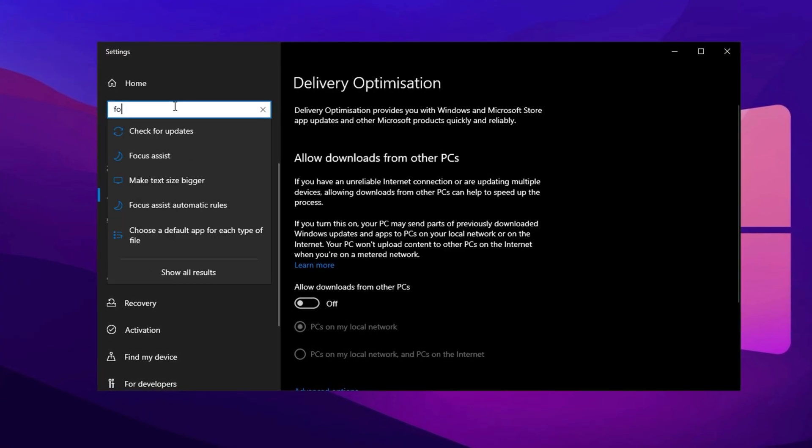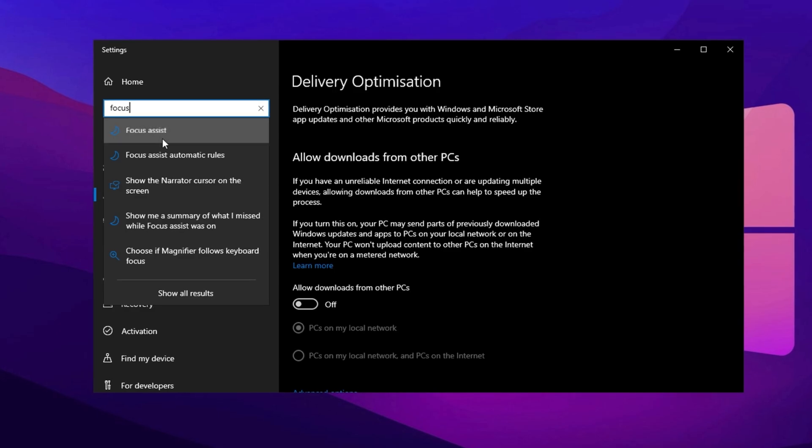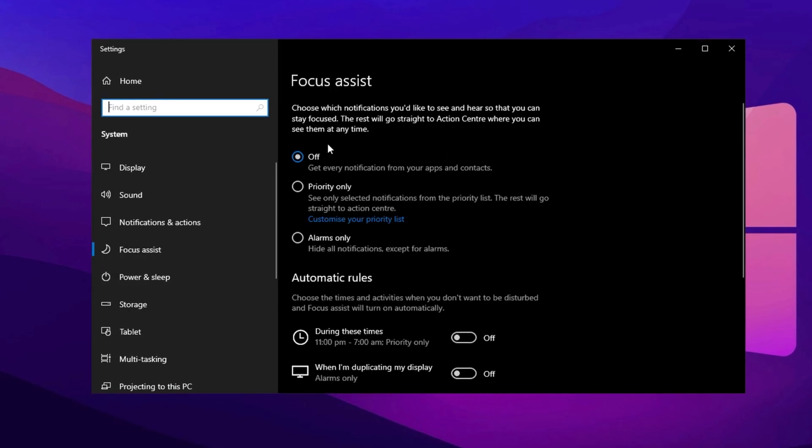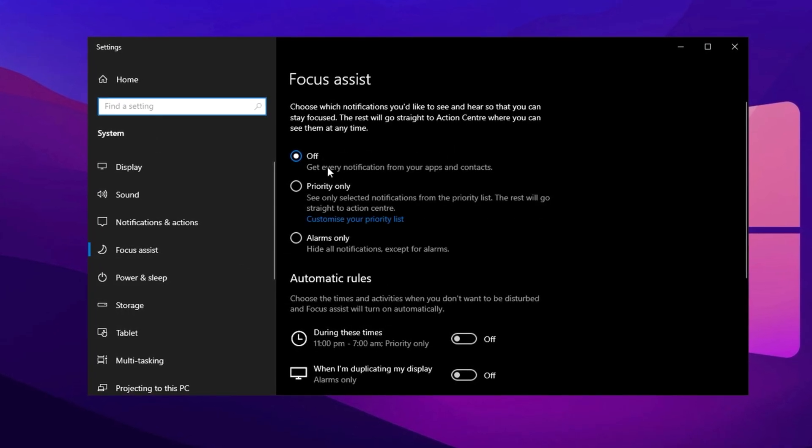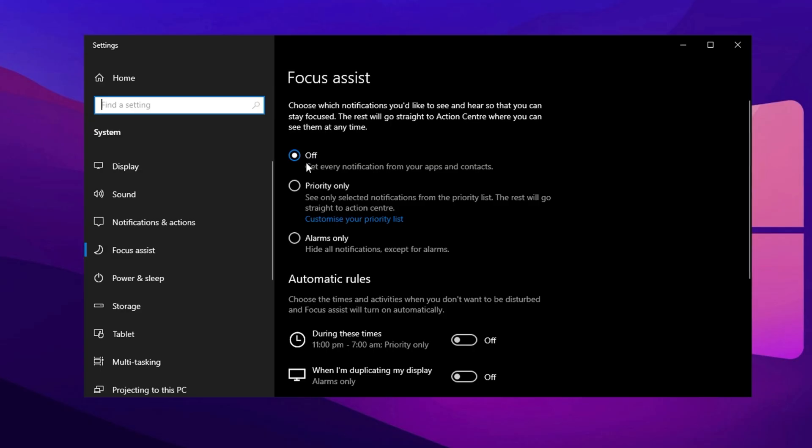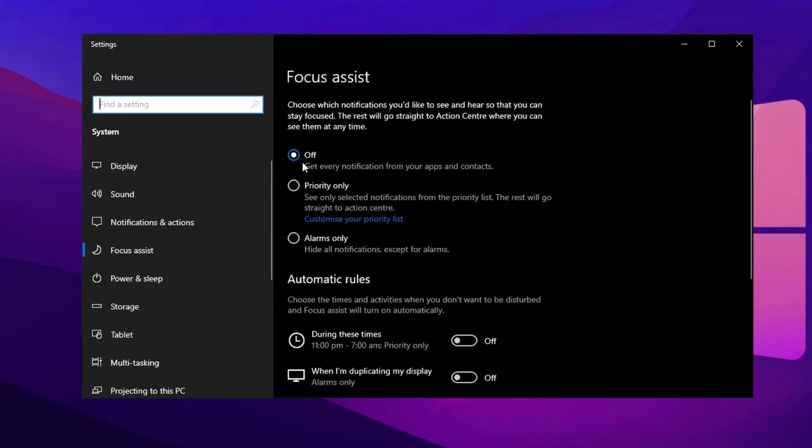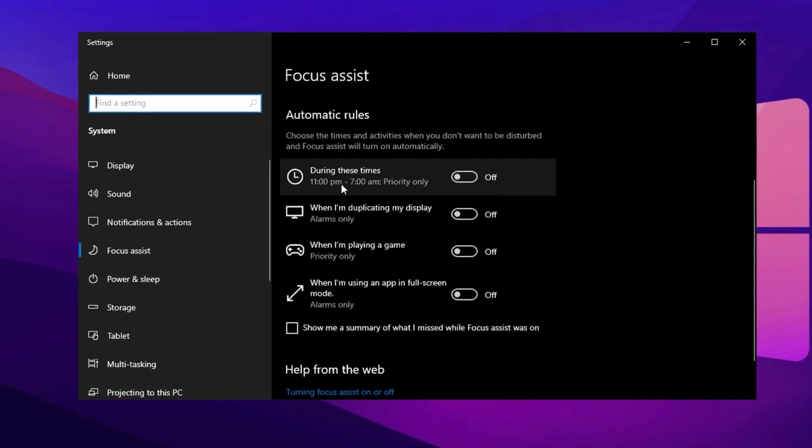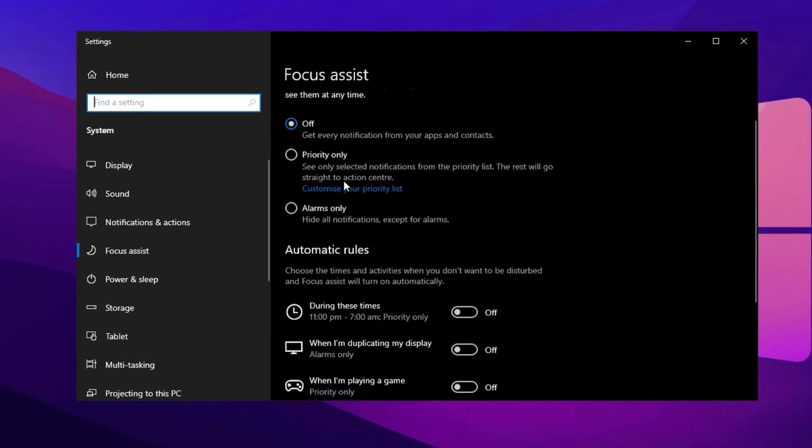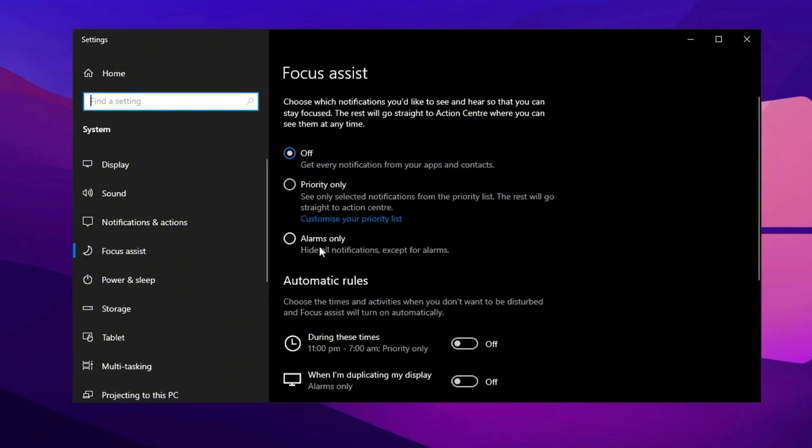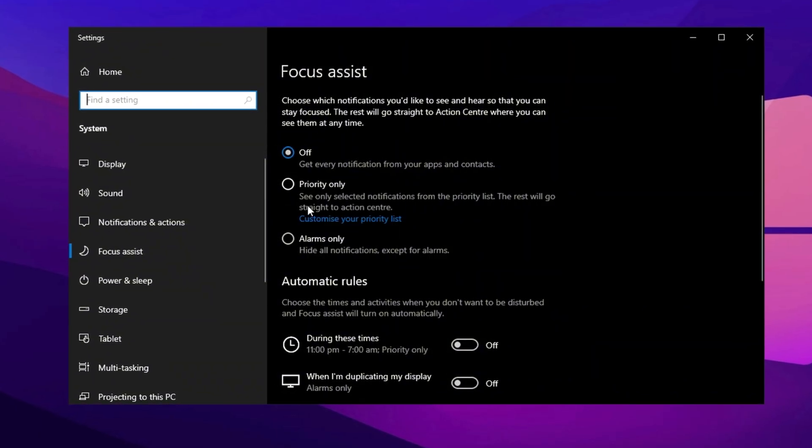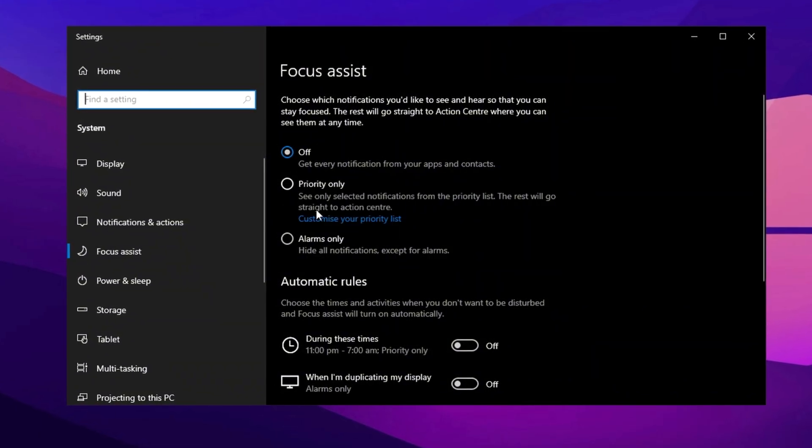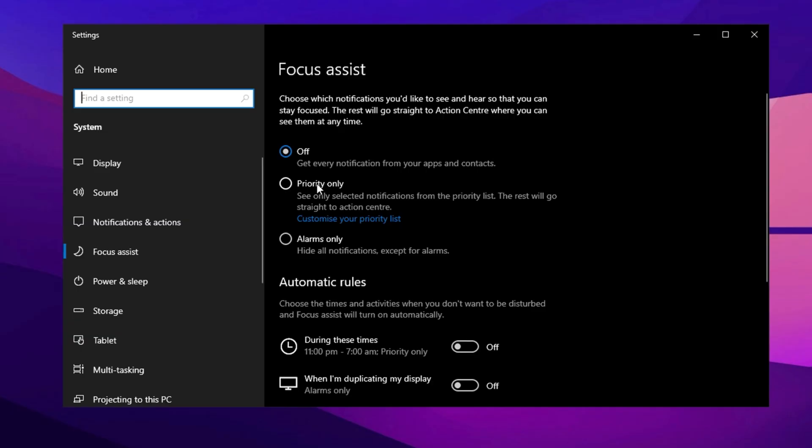Next, search for Focus in the search bar and select Focus Assist. This feature controls when notifications pop up. For uninterrupted gaming, set it to activate during full-screen apps or gaming sessions. Choose Alarms Only to limit notifications to just critical alerts. This will help keep distractions to a minimum.